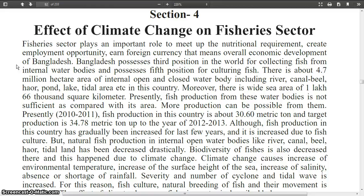Although fish production in this country has gradually increased over the last few years — mainly due to fish culture — natural fish production in internal open water bodies like rivers, canals, beels, haors, and tidal lands has decreased drastically. Biodiversity of fishes has also decreased there, and this is happening due to climate change.